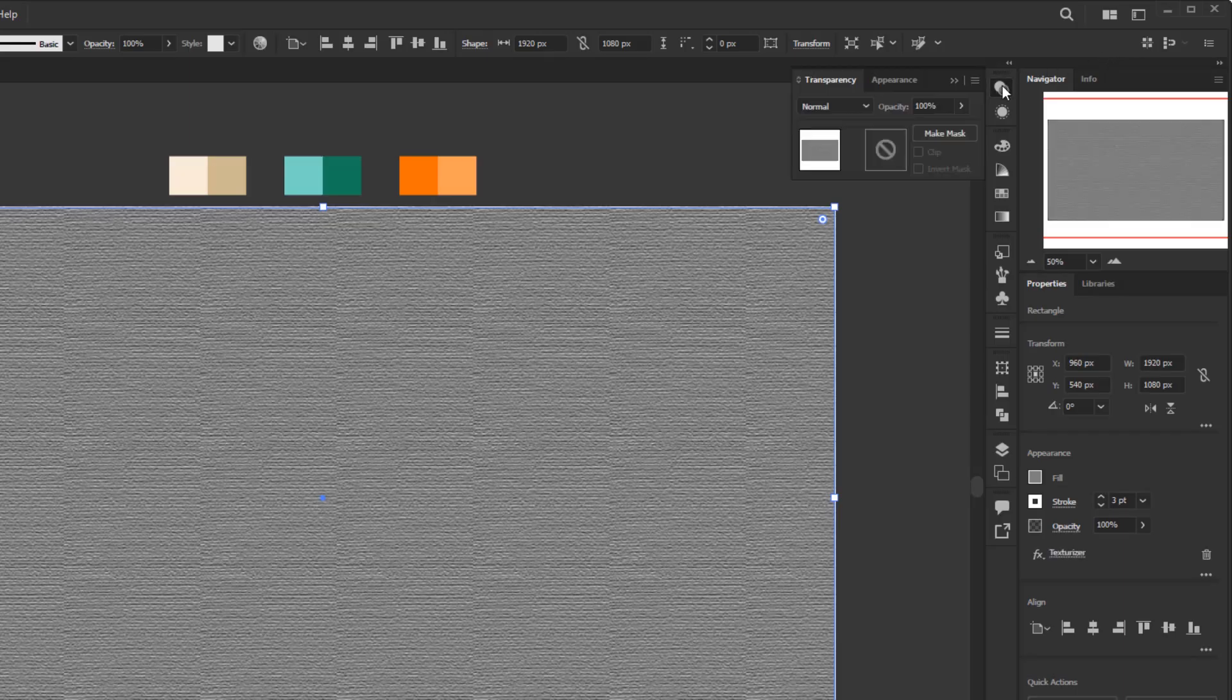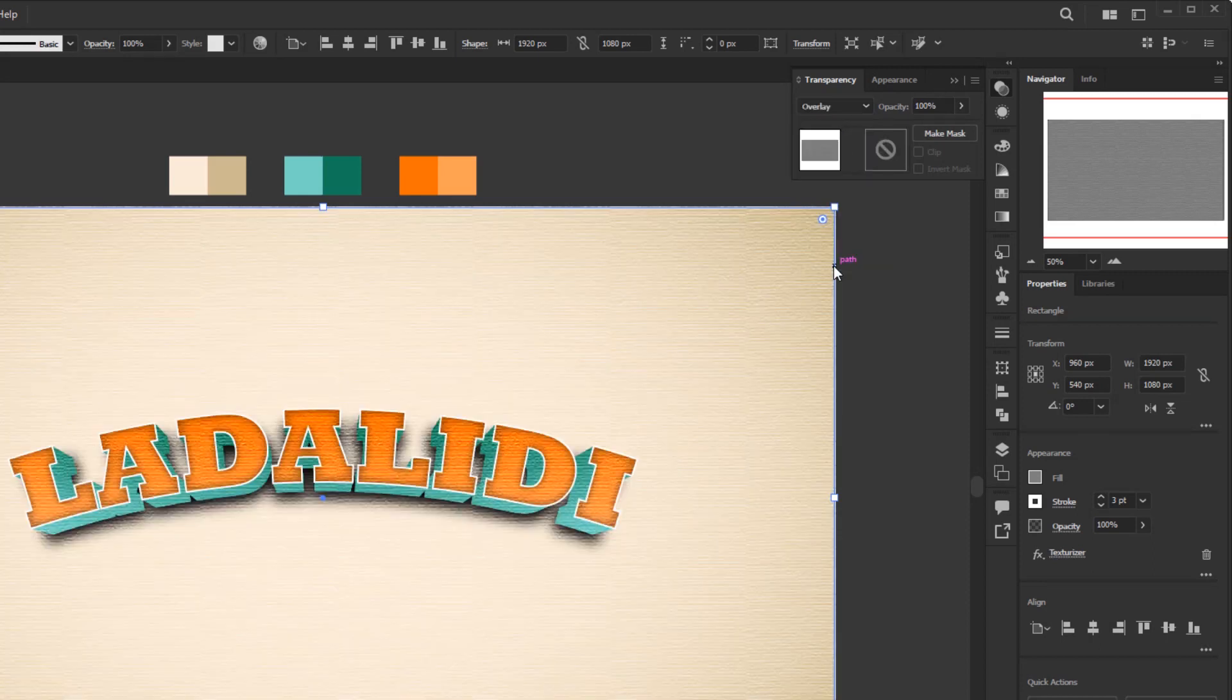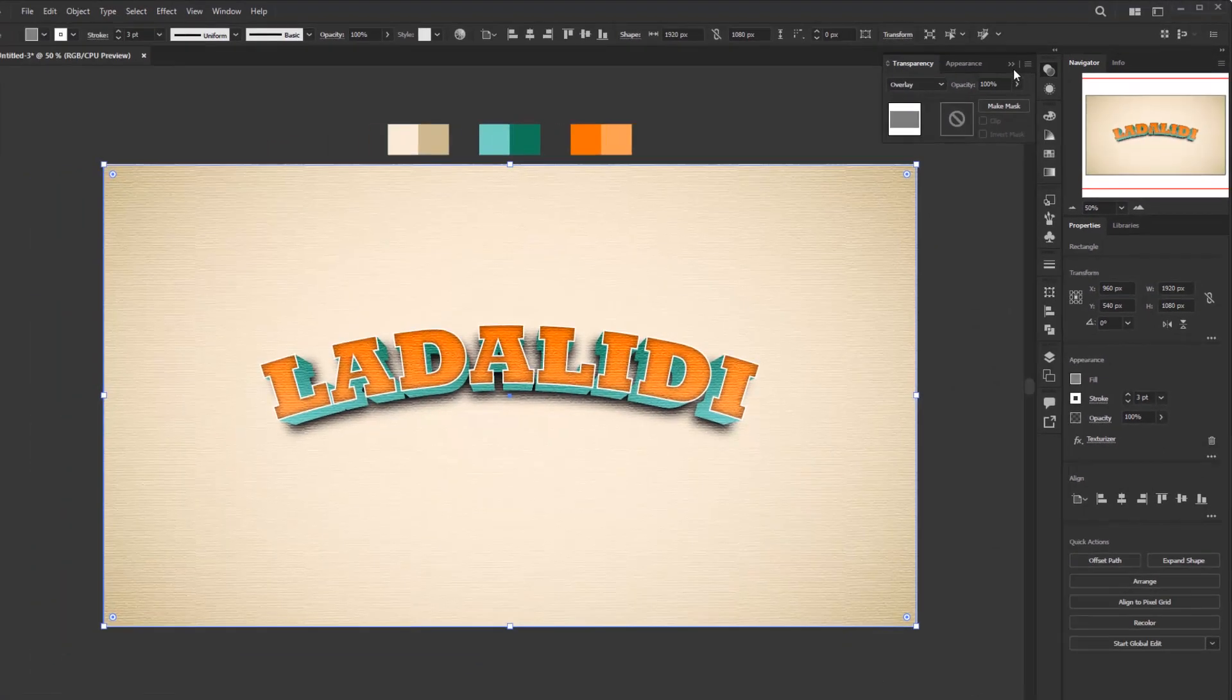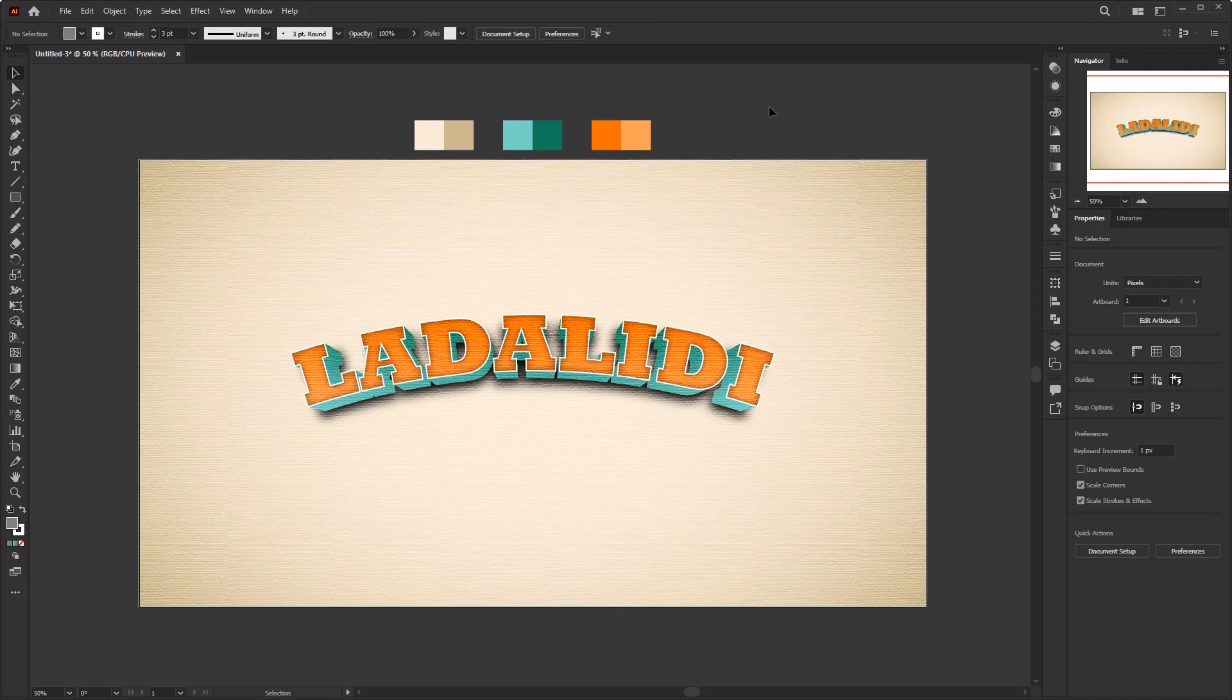Open the transparency panel and change the blending mode to overlay. And we have finished creating a retro 3D text effect in Adobe Illustrator with a paper texture.